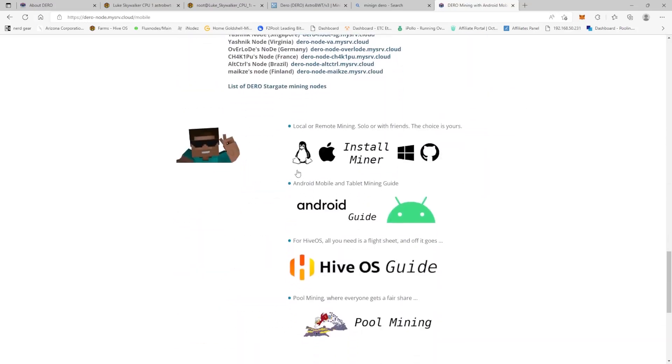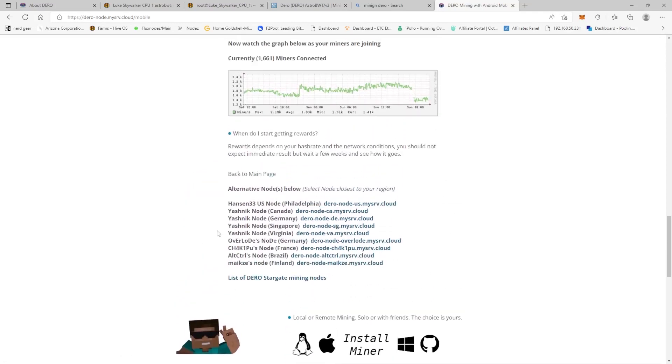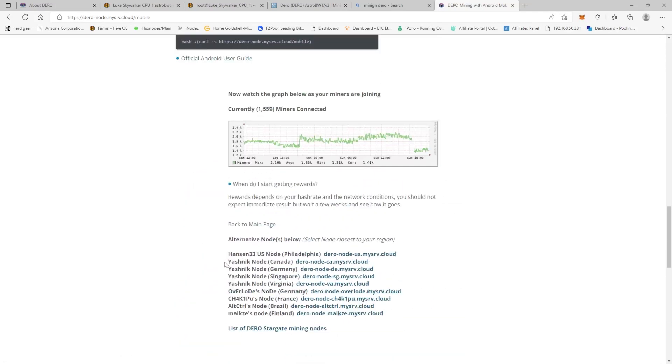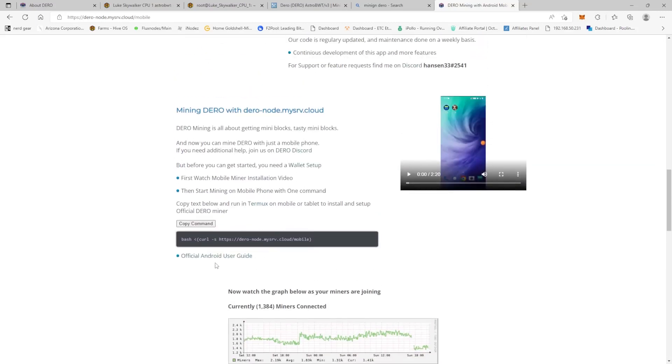And then they have these other pools that you can use here. But they have this, it is called the community-pools-dot-my-srv-dot-cloud port 10300.